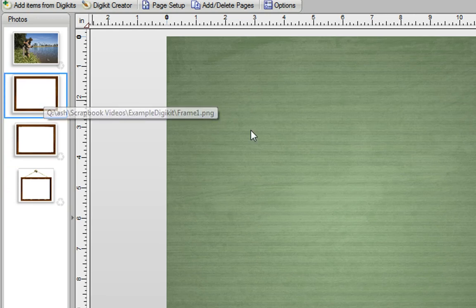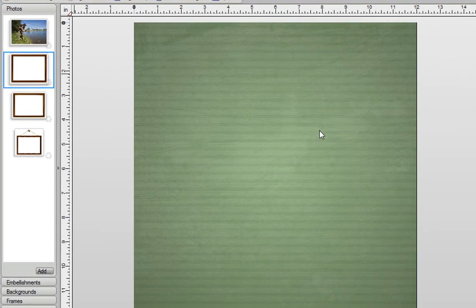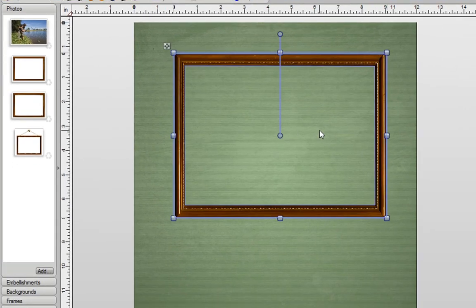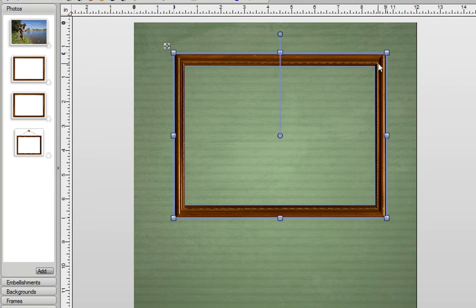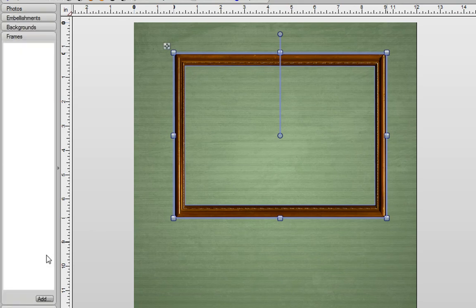The first one is very simple. If I drag this photo on here, this is a fully transparent PNG. So it has a hole here already for my photo. Now to convert that into a Scrapbook Artist frame is very straightforward. All I need to do is open up my Frames tab and then I can just simply drag this in.